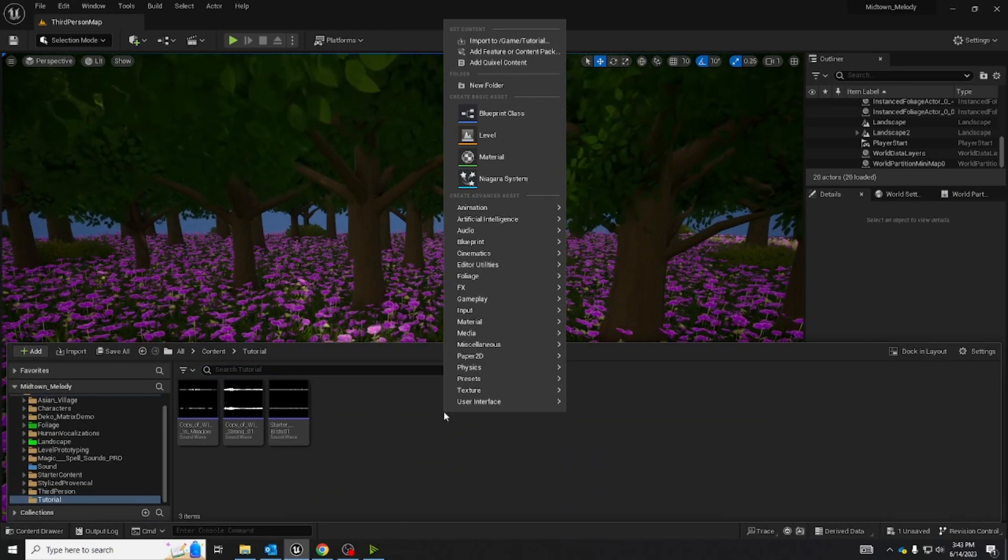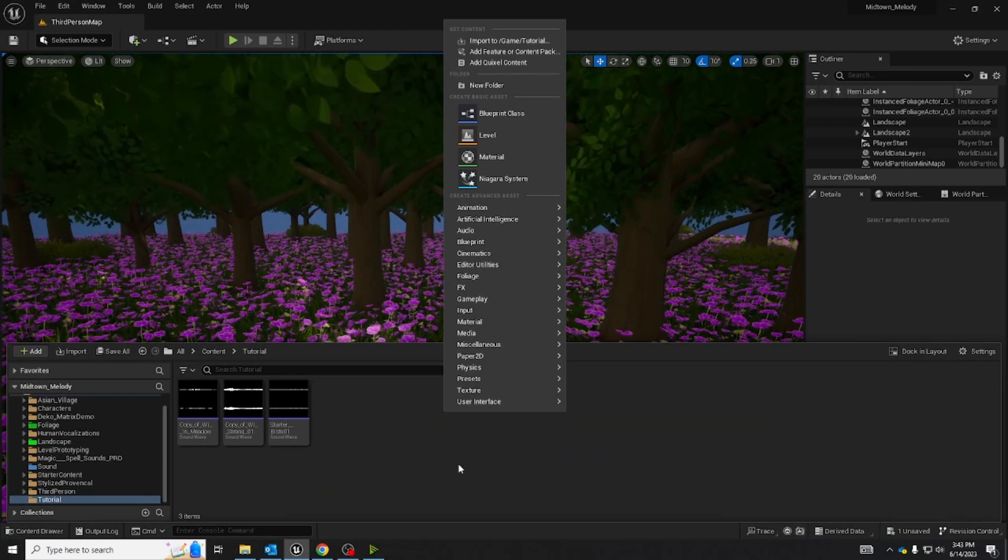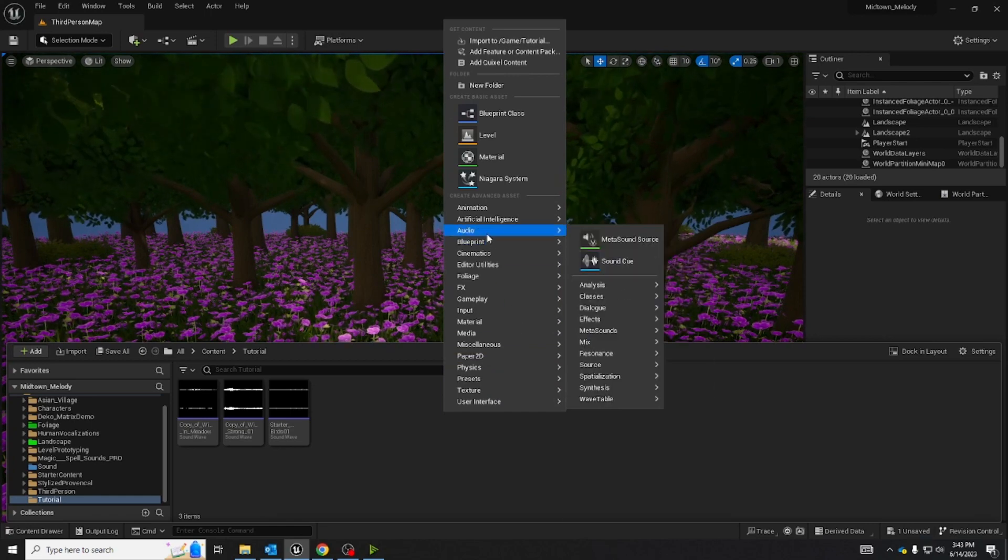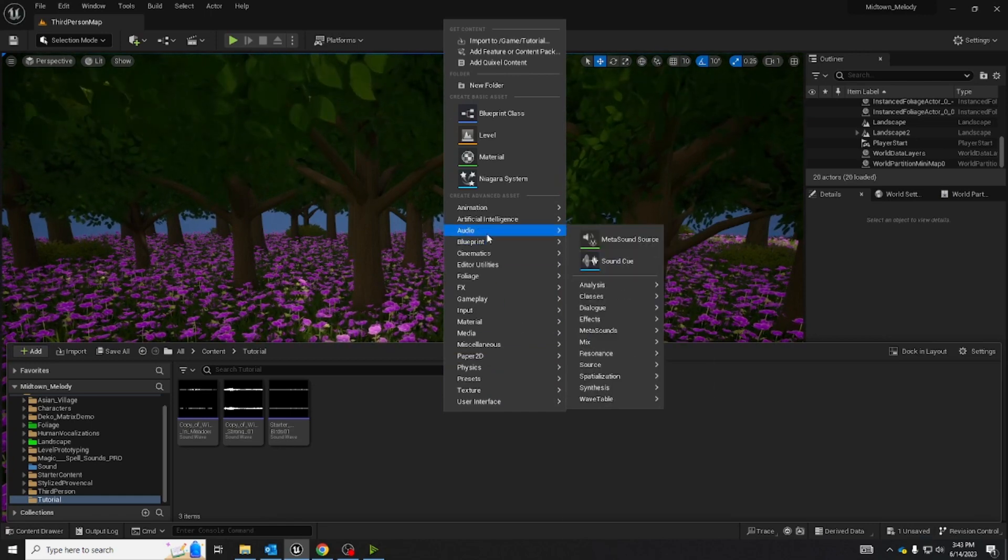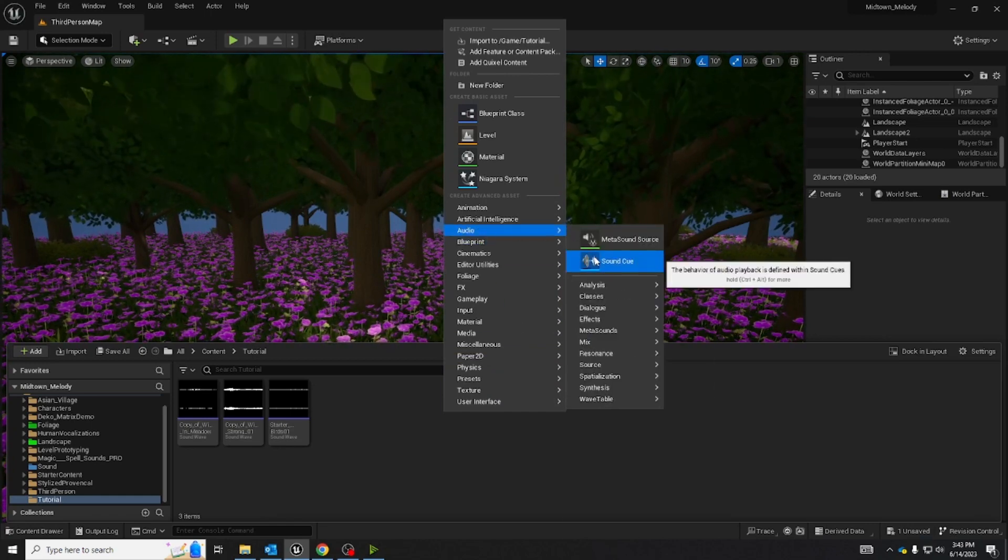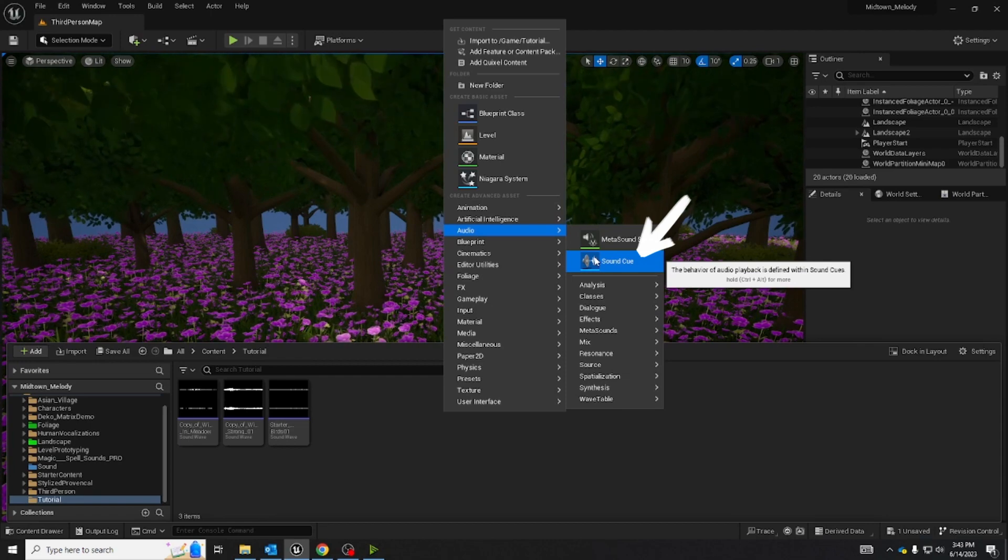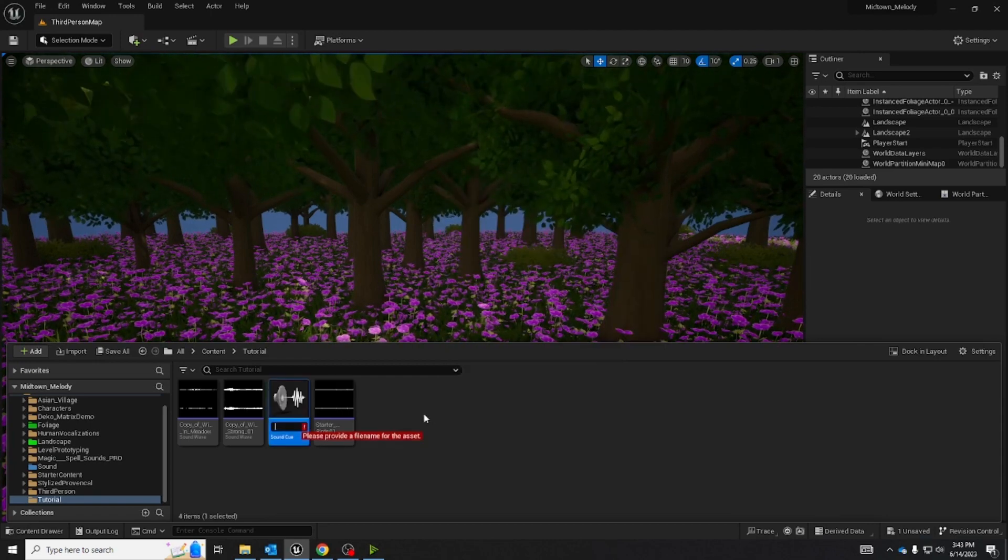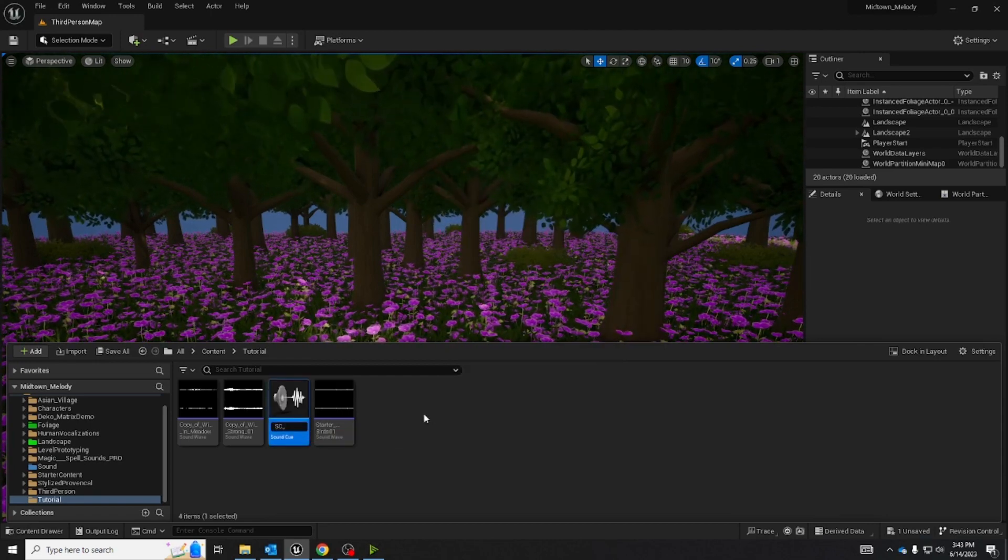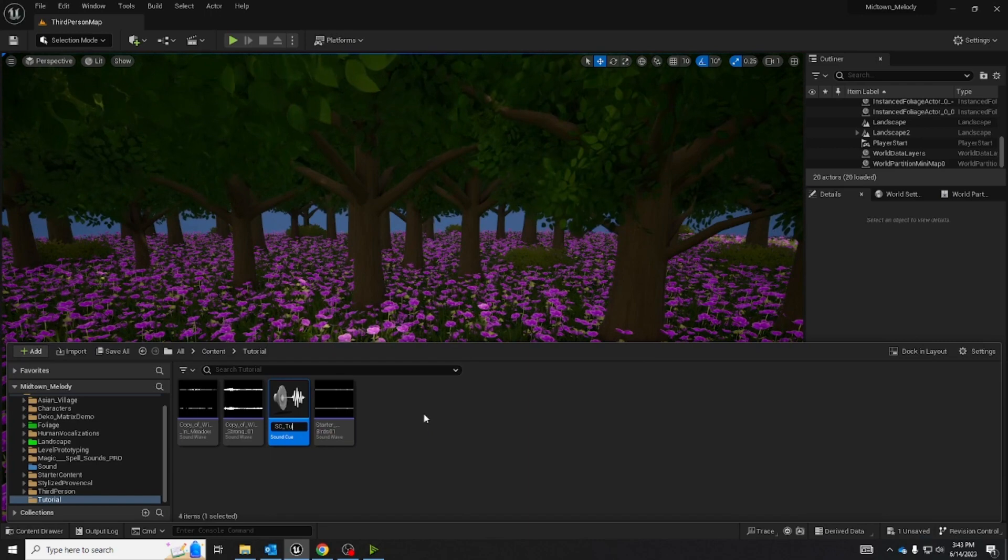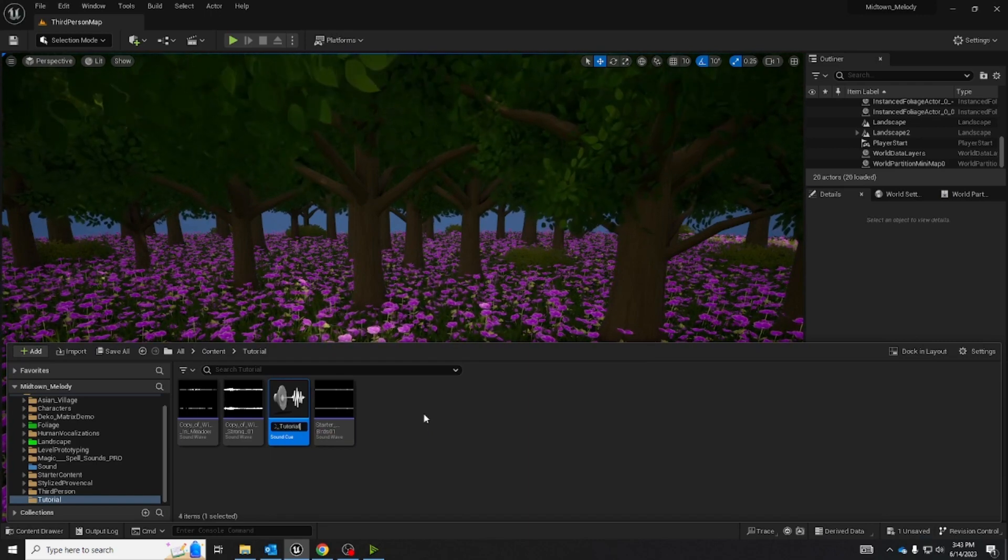Right click in the content browser, look for audio, and then sound cue. Remember to name it something sensible as this is your sound cue.